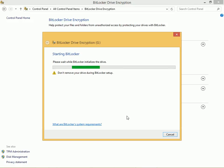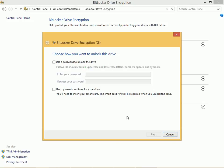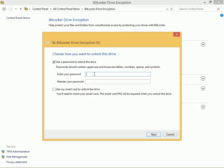It's going to initialize and in a few minutes it's going to tell me how I want to unlock the drive. I'm going to choose a password because I don't want to involve a smart card and I'm going to type it twice and press Next.